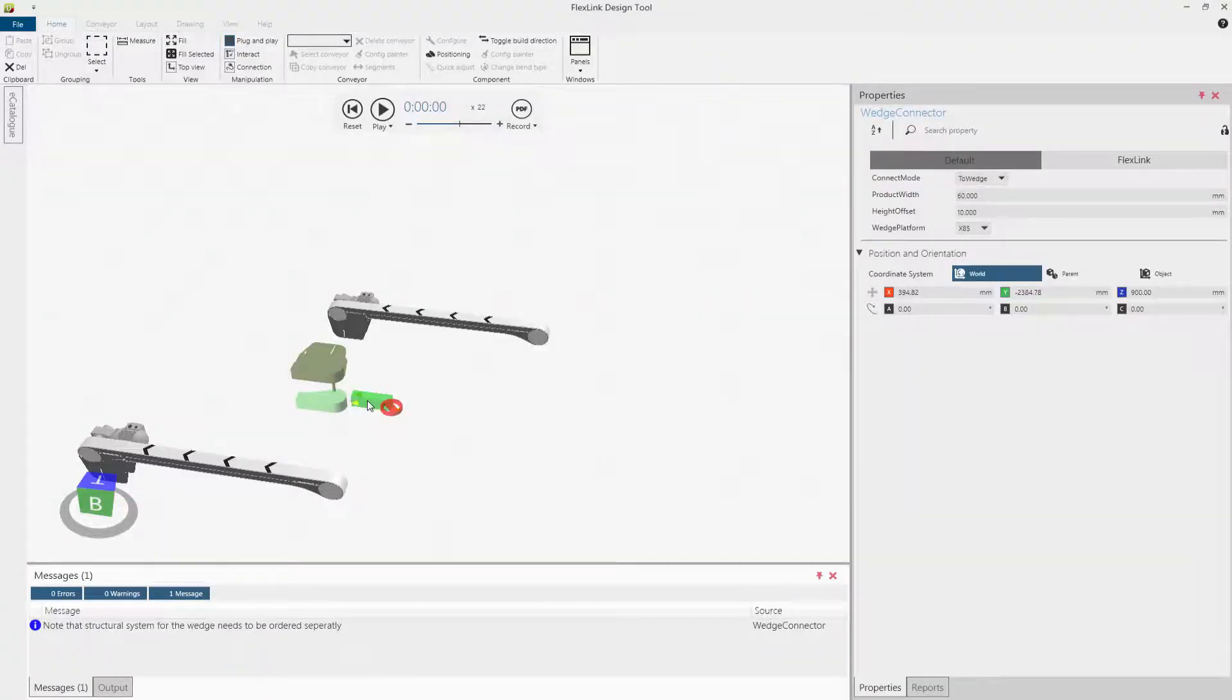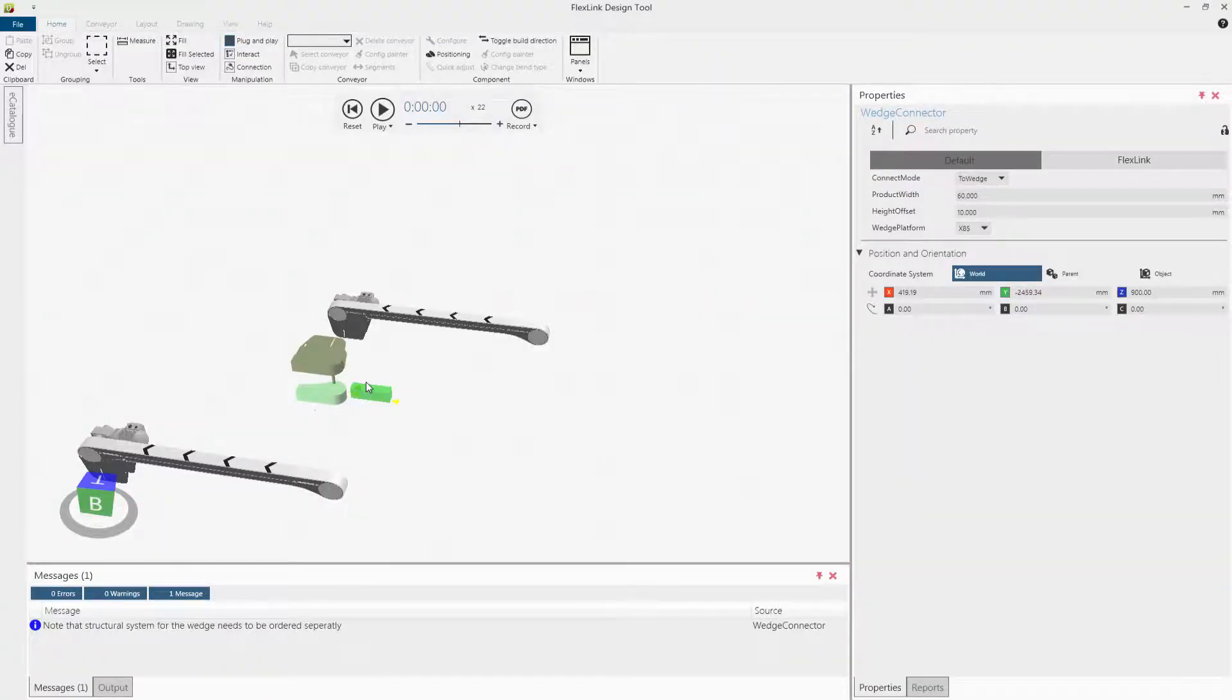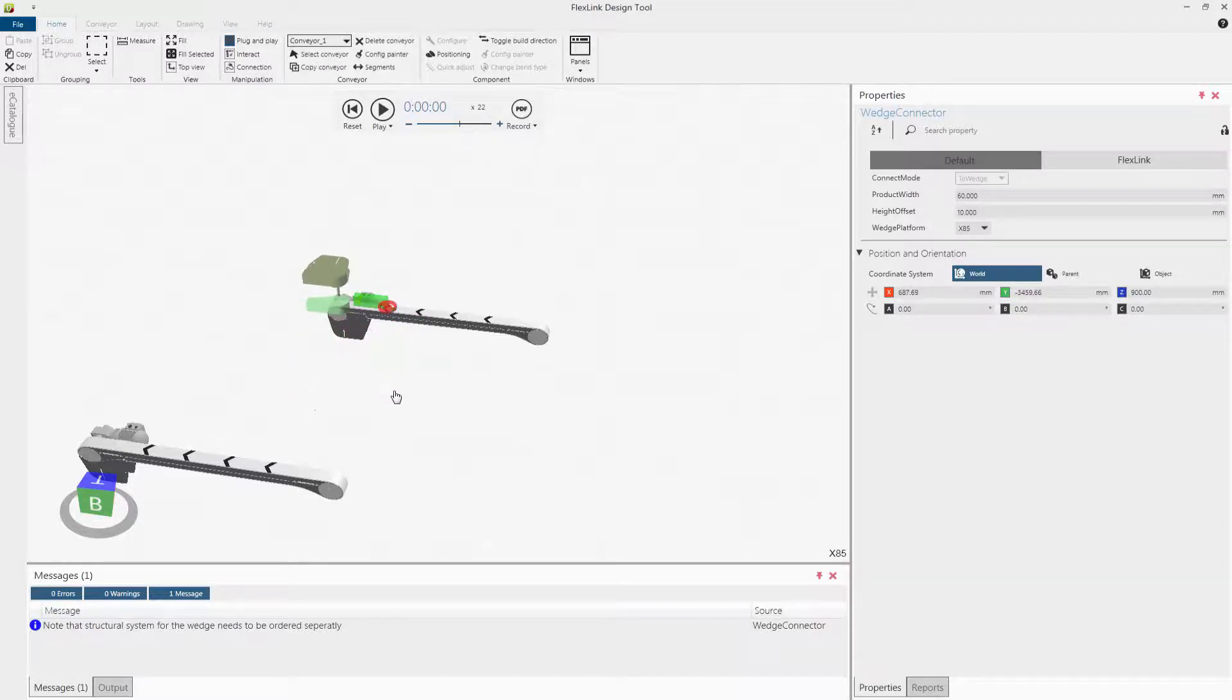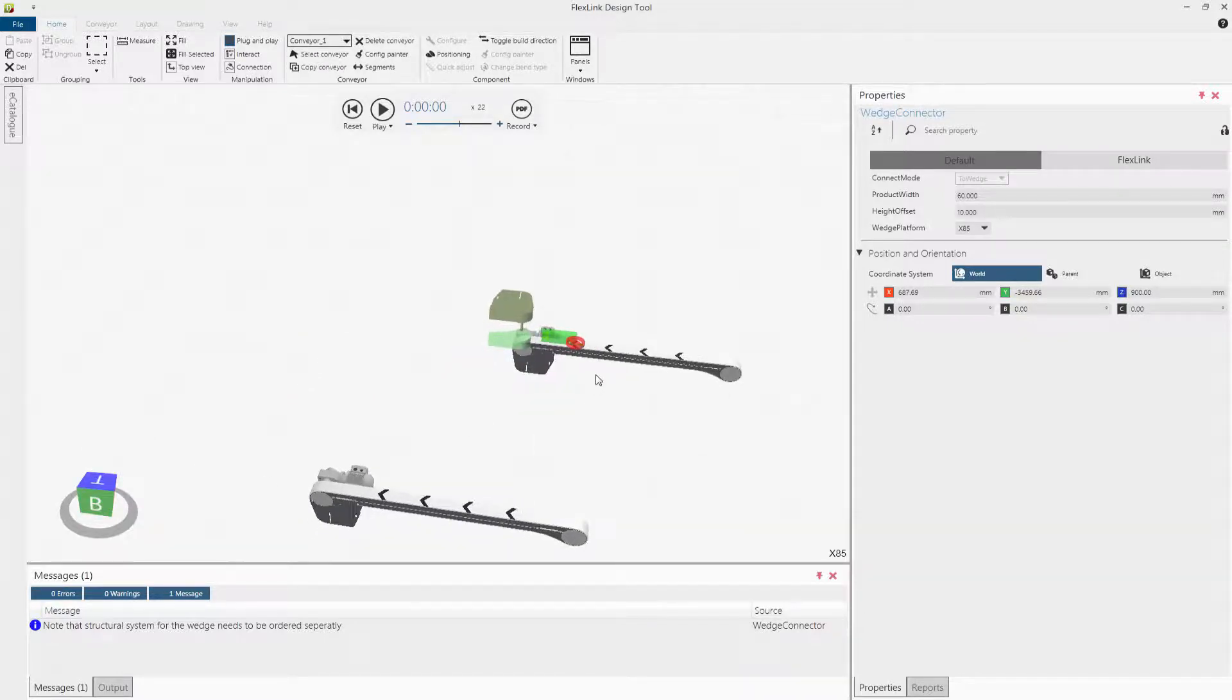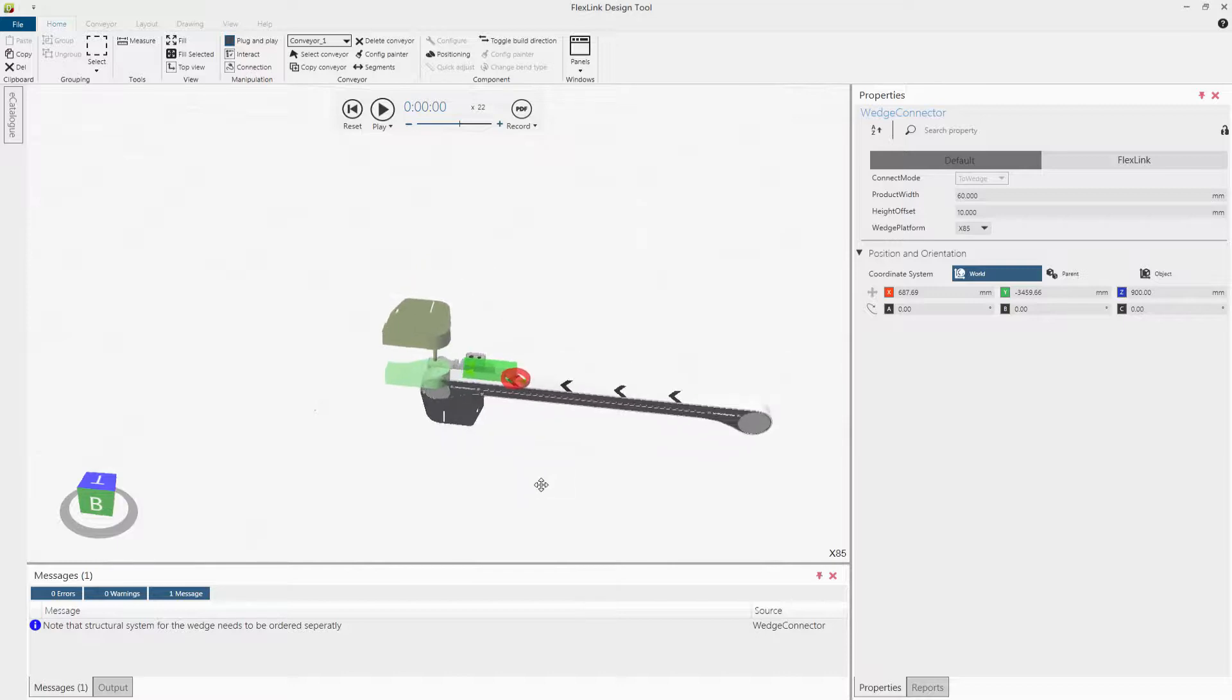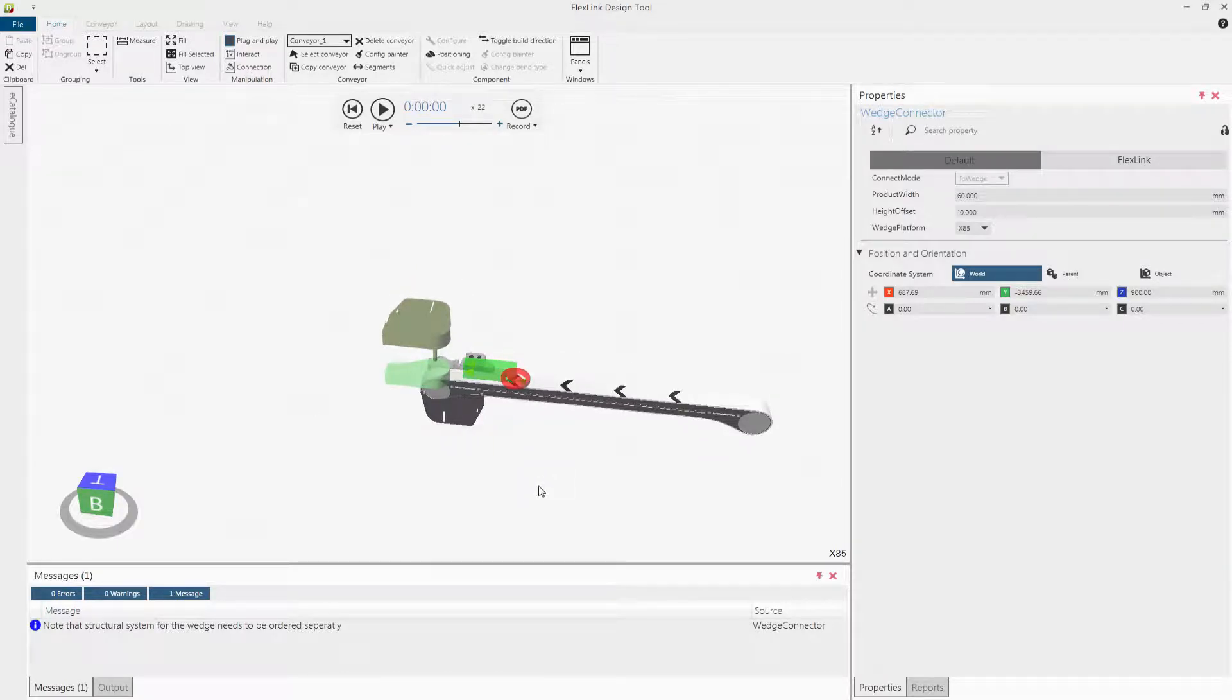Now let's add the wedge connector to the main conveyor. With the wedge connector connected, it is time to start building the wedge. The wedge is built by using the handles from the wedge connector.